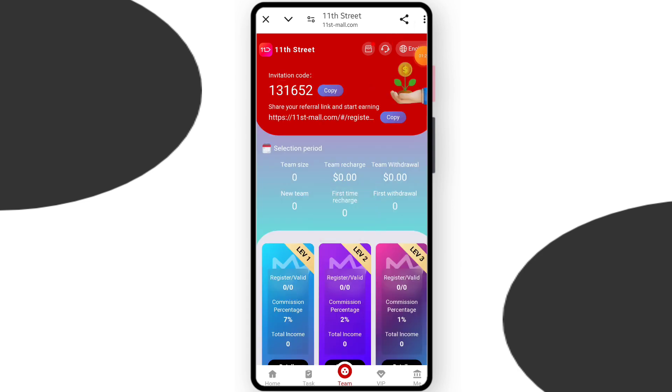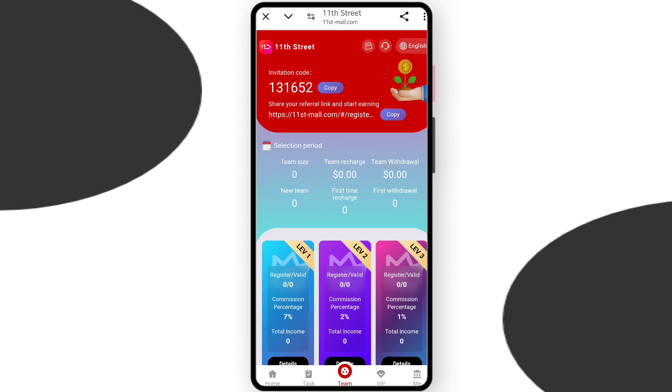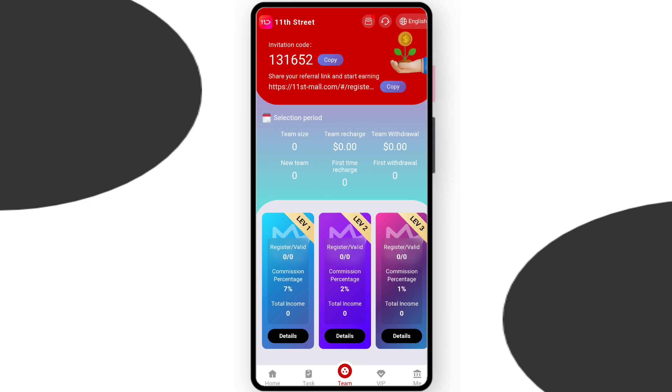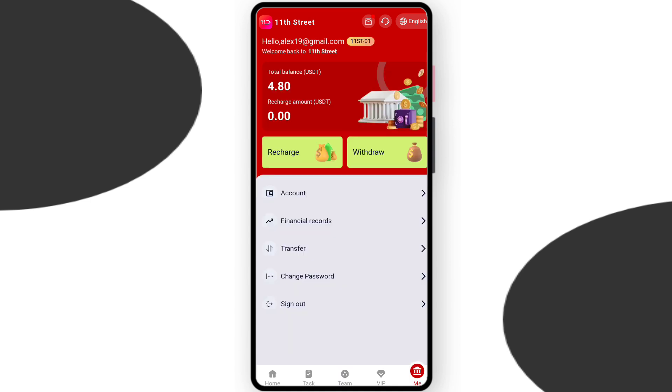Now about the team section - this is the team section. You can check team size and referring. If you share the referring link and they recharge, you get rewards. You can check team levels and earn money by building your team. You can check level 1 commission 7%, level 2 commission 2%, level 3 commission 1%.